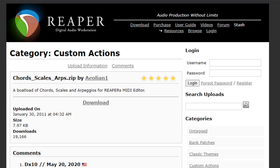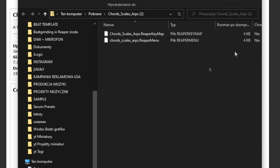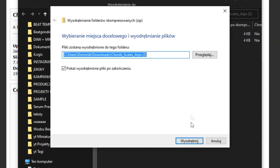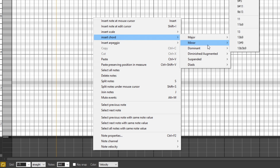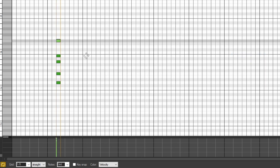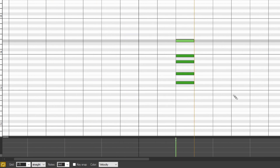Before we start doing anything, you have to install one thing. The link to this file is in the description down below. It's a Reaper script made by a user named Aeolian1. All you have to do is download the file — it's a zip archive, so you have to extract it. What this extension does is it adds a scale, chord, and arpeggio menu, thanks to which you can insert any chord you like into your MIDI grid.